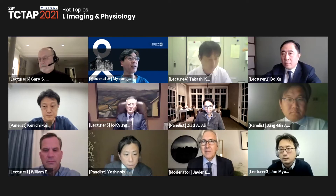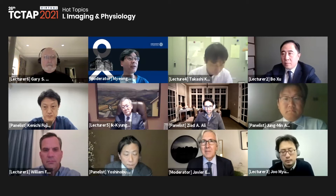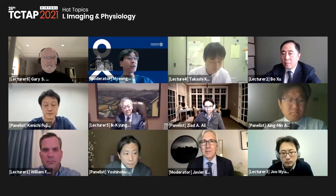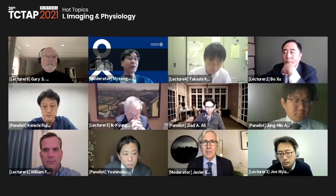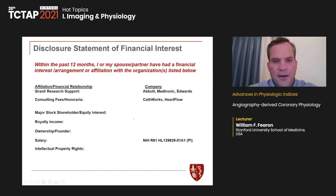We have four panelists: Dr. An from the Asana Medical Center, Dr. Ali in the United States, Dr. Fuji from Japan, and Dr. Onuma. The first session is the Advancing Physiology Indices, and the first topic is Angiography-Derived Chronic Physiology. We will present Dr. Fioron from Stanford University. Dr. Fioron, please.